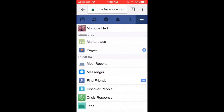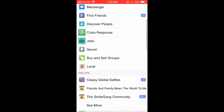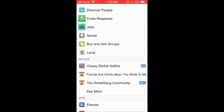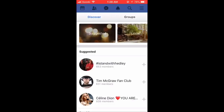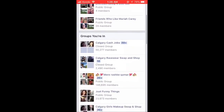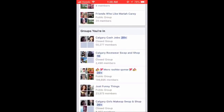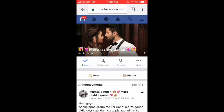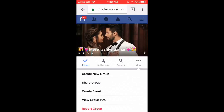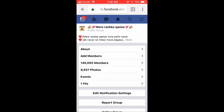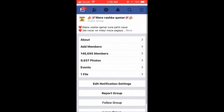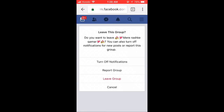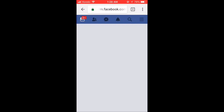On an iPhone, once you're logged in through your internet browser, tap the three bars in the upper right-hand corner. Scroll down to Groups and tap See More. Ensure that Groups is selected at the top of this page. Scroll down to Groups you're in and select a group you want to leave. Tap on the group. There is no option to leave the group, so tap the three dots in the right-hand corner. Tap View Group Info, scroll down and tap Leave Group, then tap Leave Group again. When you're taken back to the group page, you will have successfully left the group.